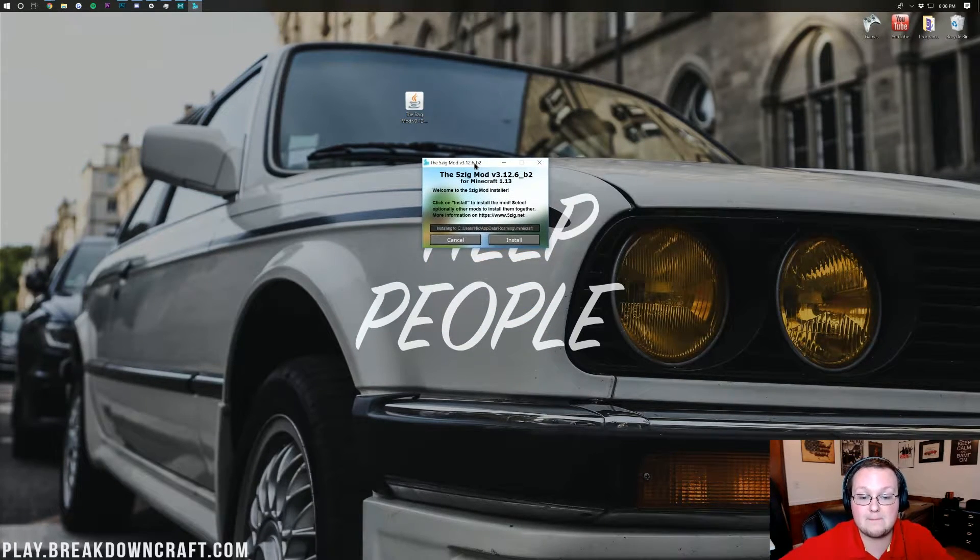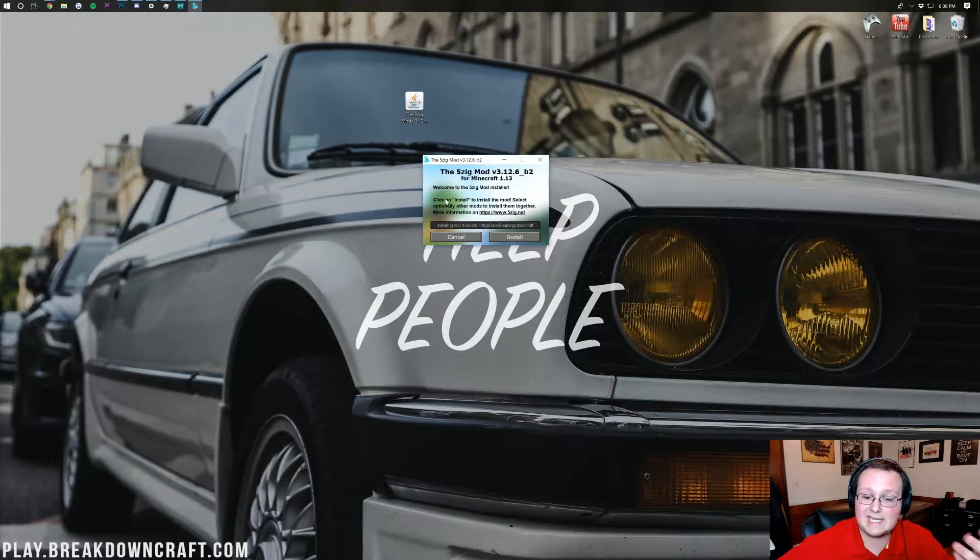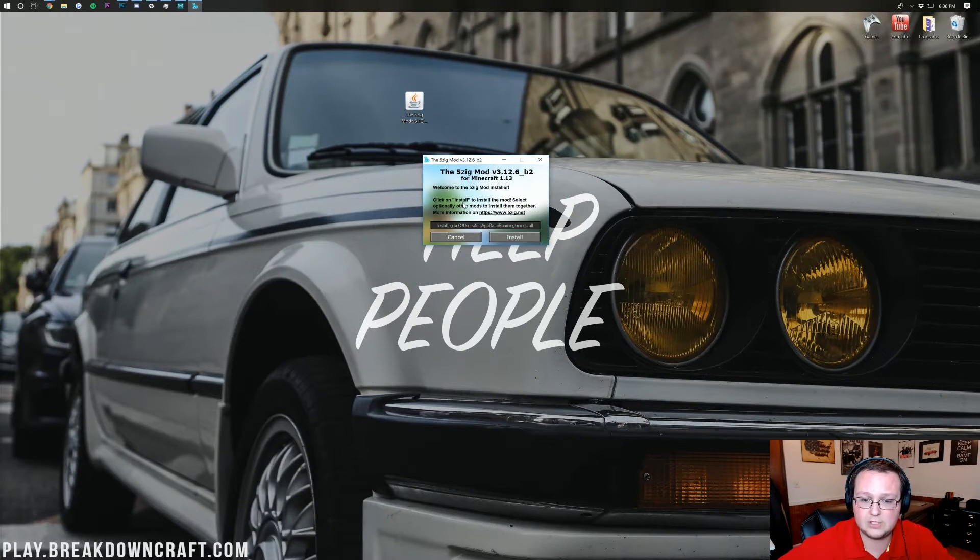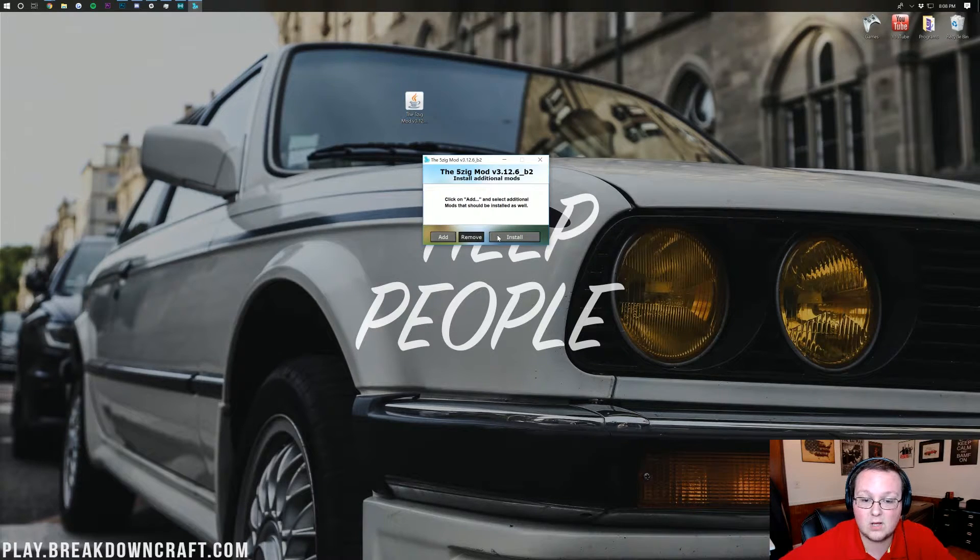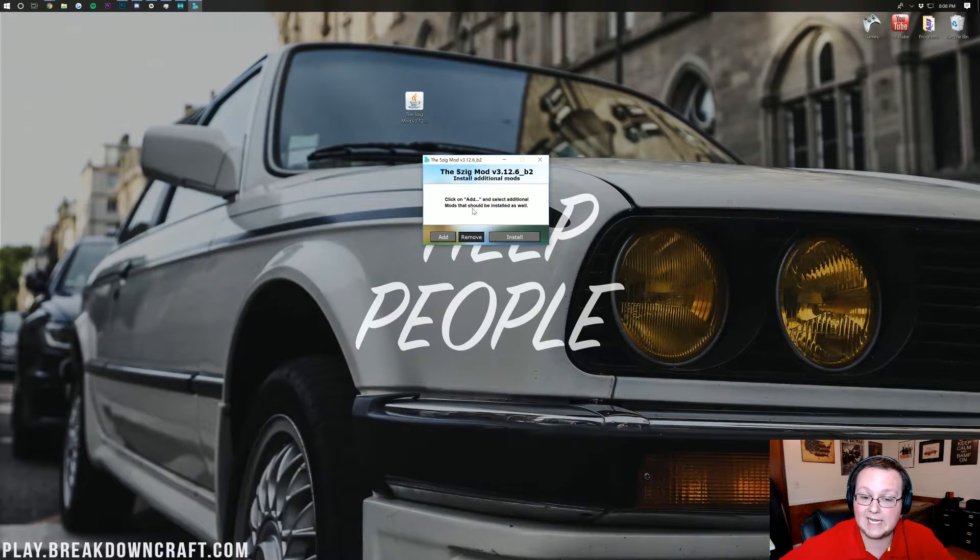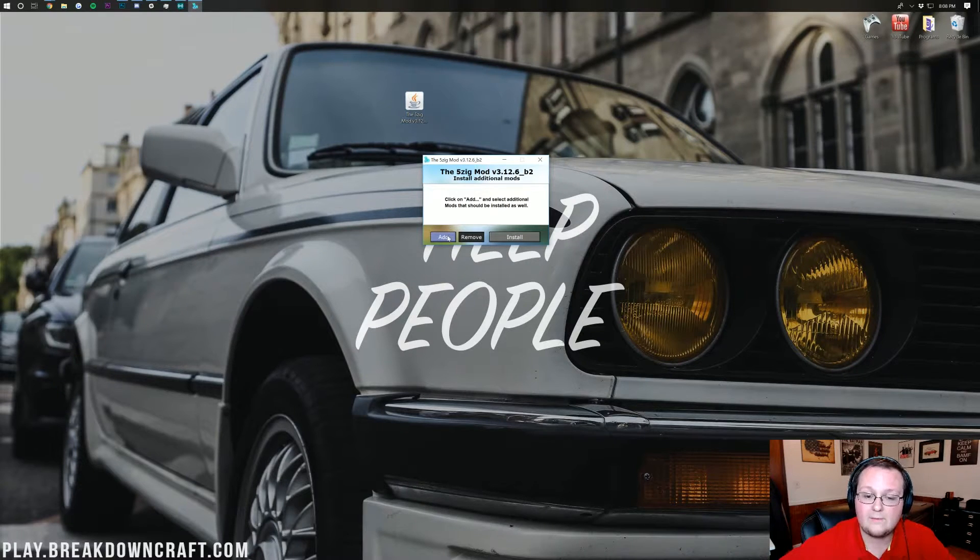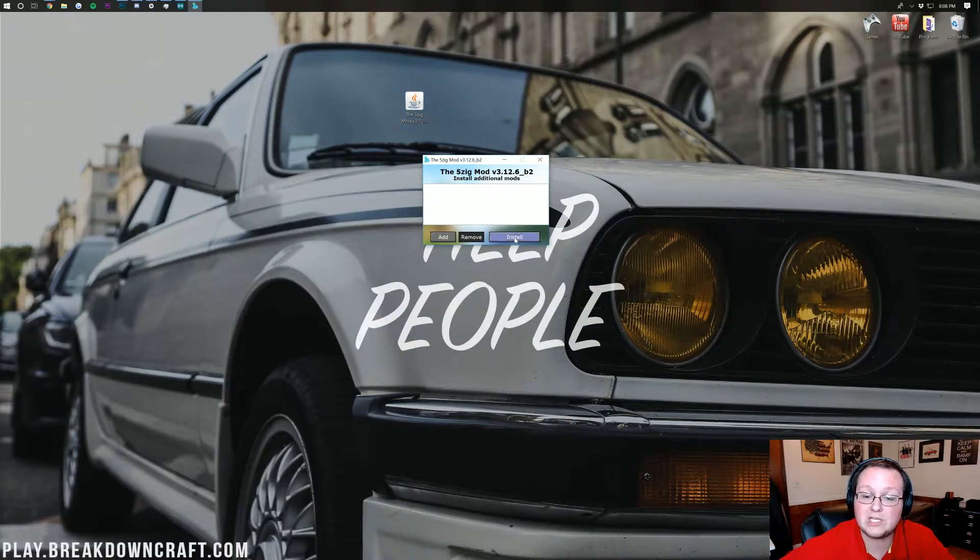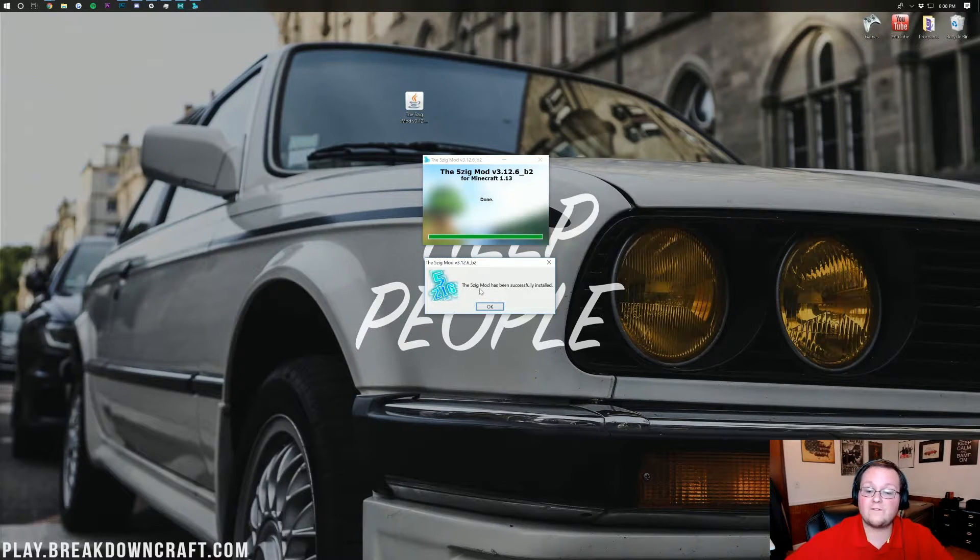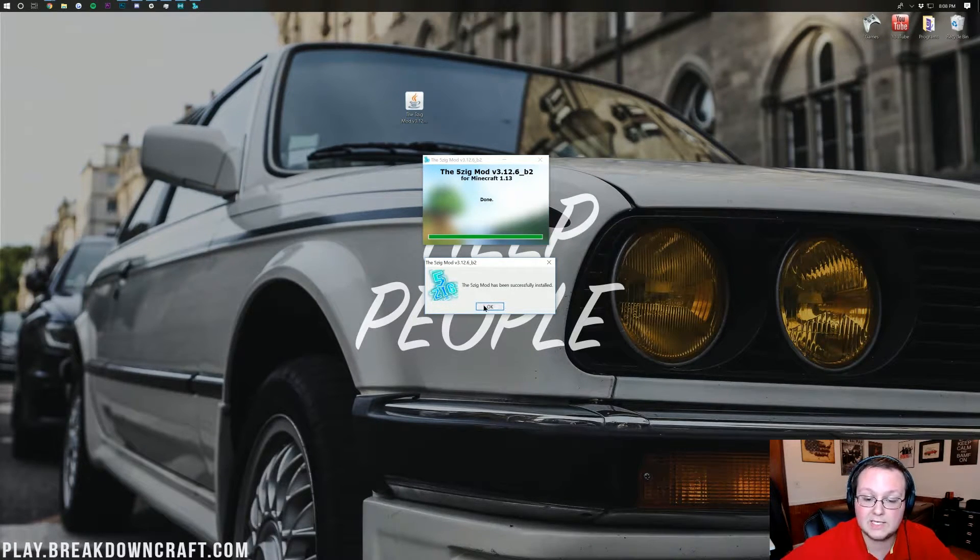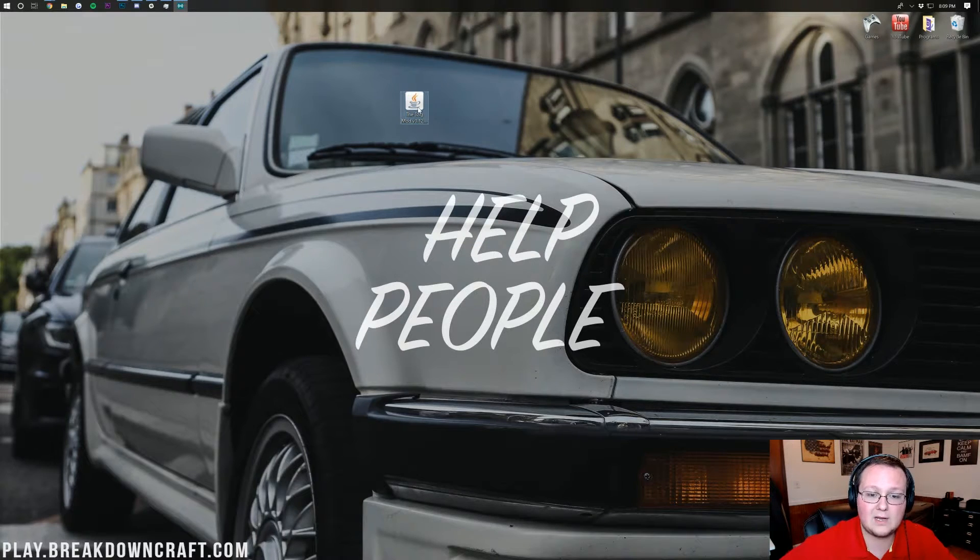As you can see it kind of walks you through it. Click on install to install the mod and you're done. So let's go ahead and just click on install here and then we need to click on add and select mods that should be installed as well. If we want to do that we can. We don't want to though so we can go ahead and just click install and then boom the 5zig mod has been successfully installed. Click okay and now we'll go ahead and close out of that.